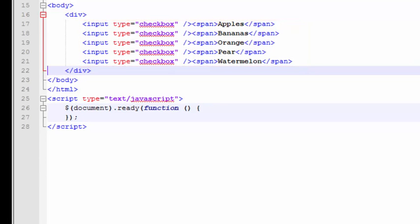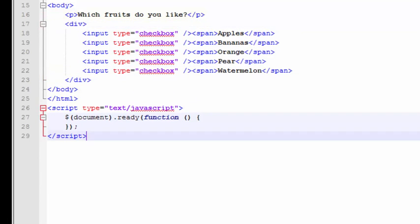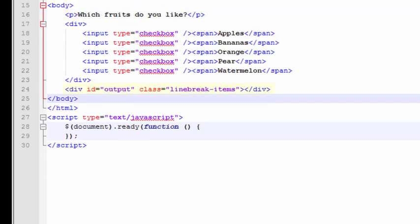So now I'm going to ask the user which of these they like. Finally, I'm going to put one more div tag in here to output the results of what they've checked.